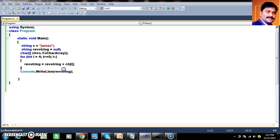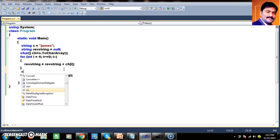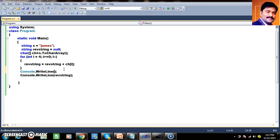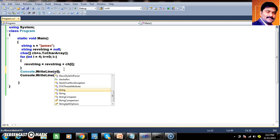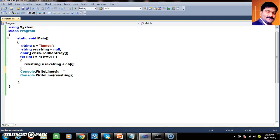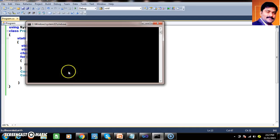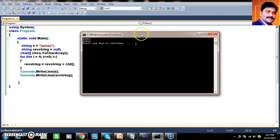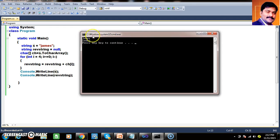Let us practically execute the program and check the output. Here I want to print both the original string value and the reverse string. The given string is "james", and the reverse string is "semaj".